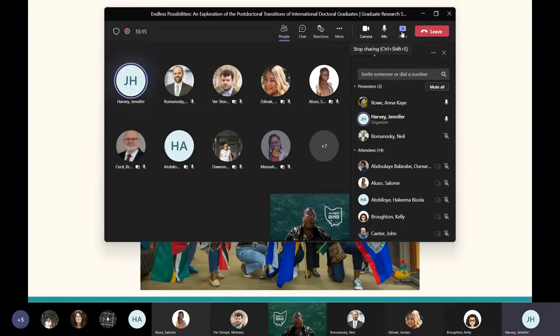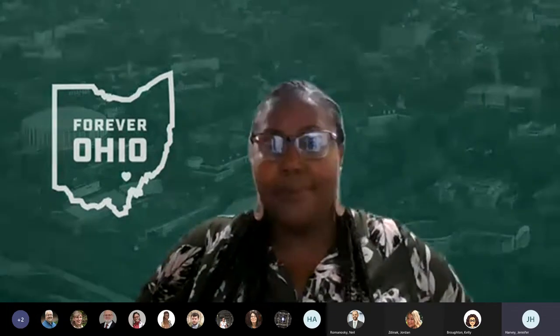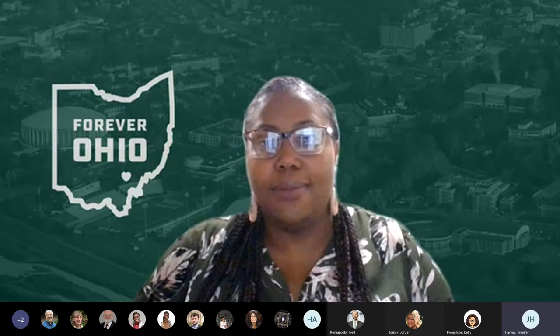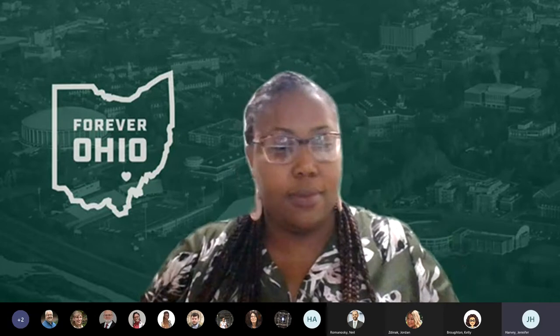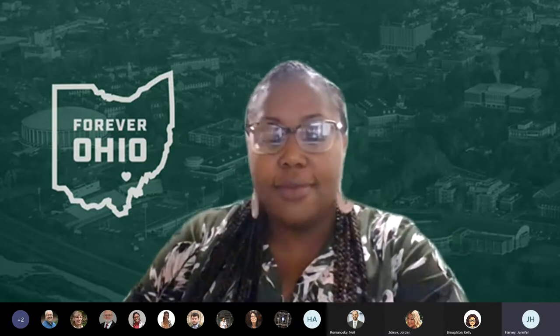Thank you so much, Anna K. — that was wonderful. We're going to open it up to our audience. We've got about 10 minutes for audience questions. You can raise your hand and unmute to ask your question, or type it in the chat. I'm also going to drop a link into the chat for a brief follow-up survey — four or five questions that will just take a couple of minutes.